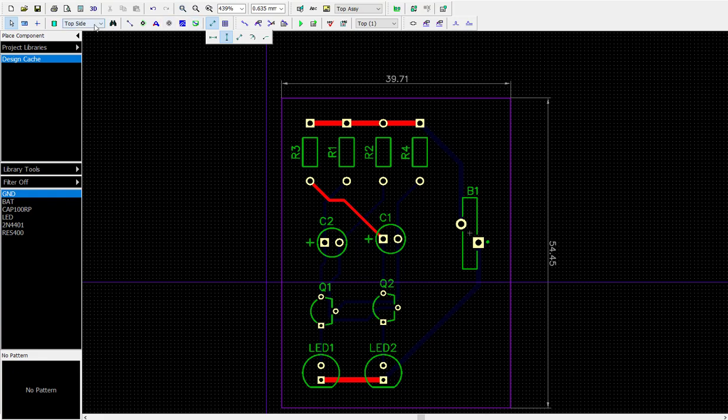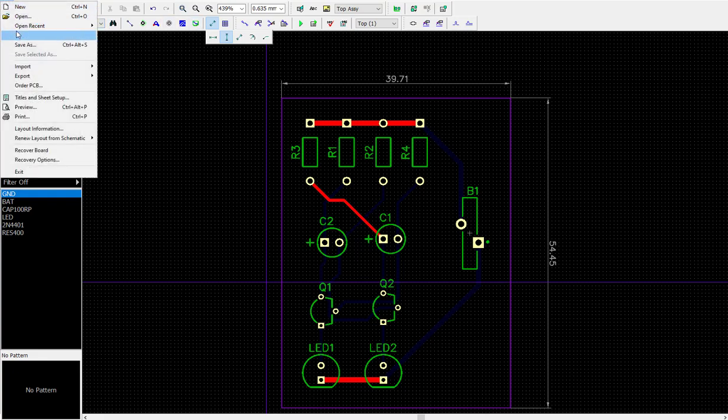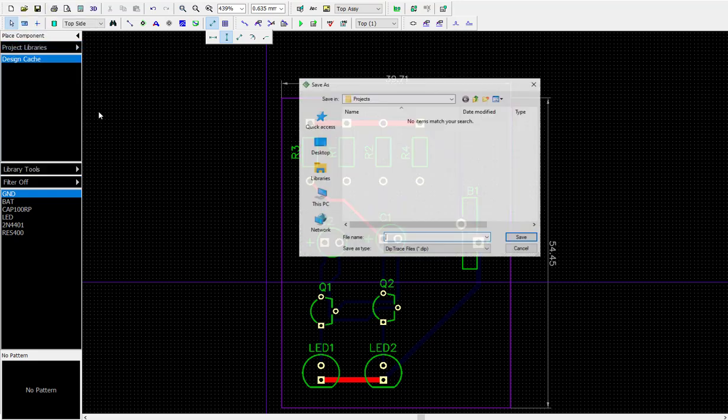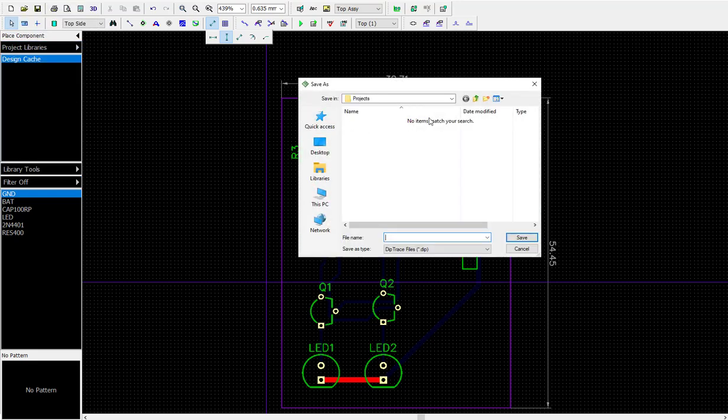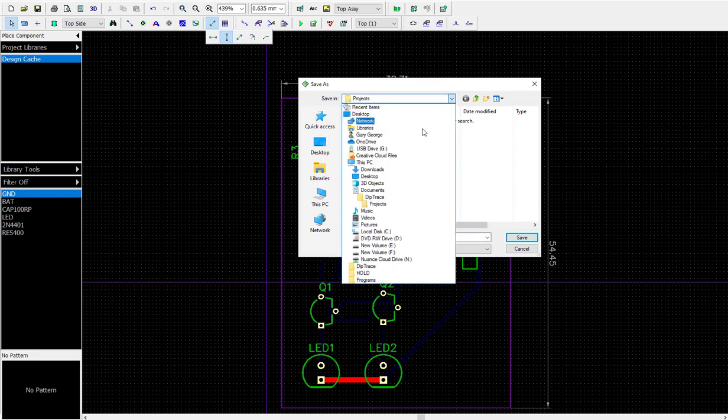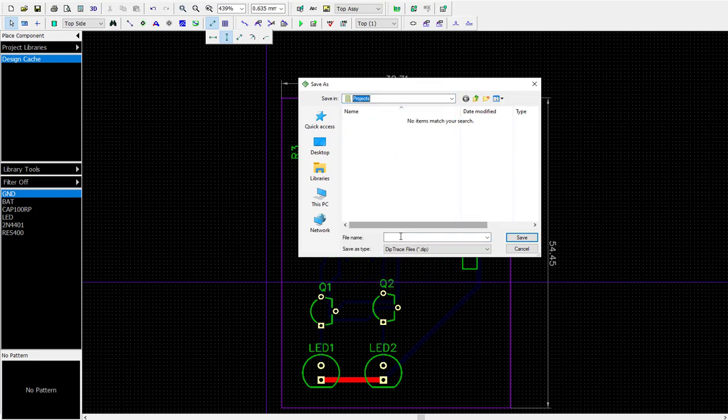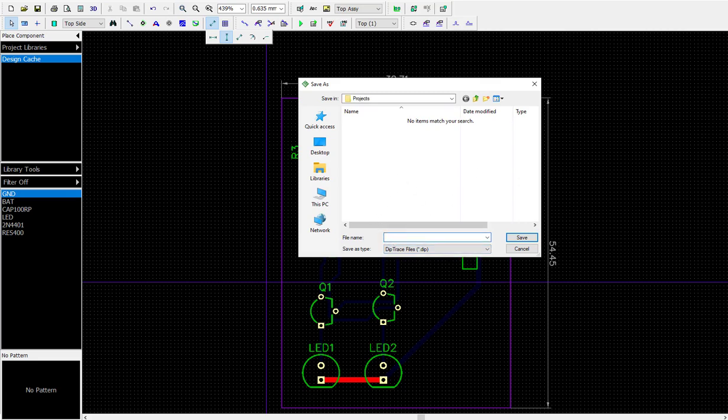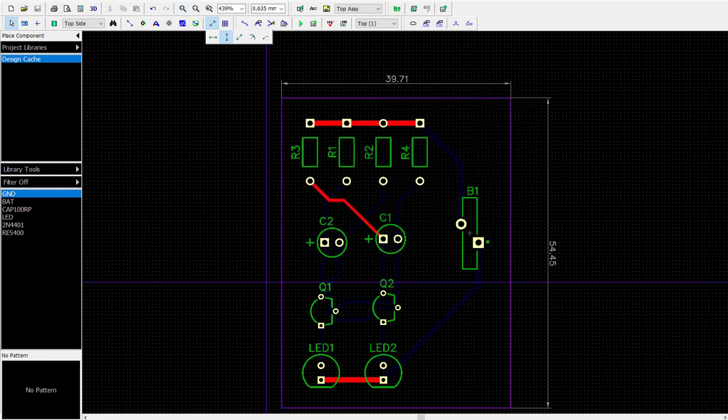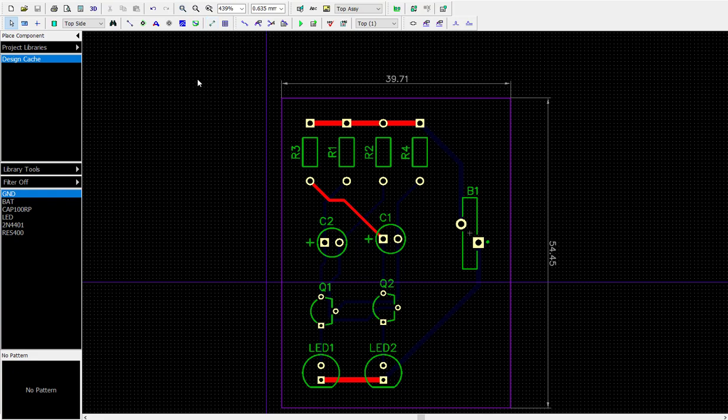Let's just leave it like that and save it. Save as. We're going to use the same name that we used on there. Let's go to Diptrace projects. I think it's flip flop one. Close enough. Let's escape and get out of there.